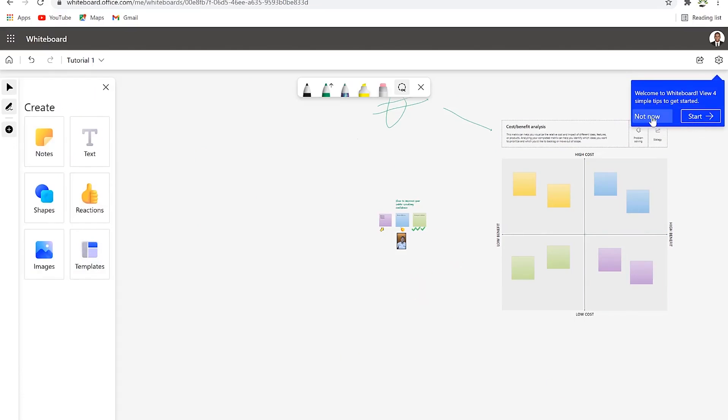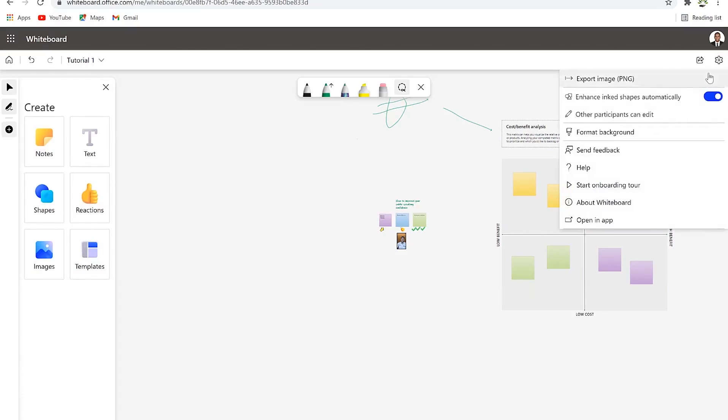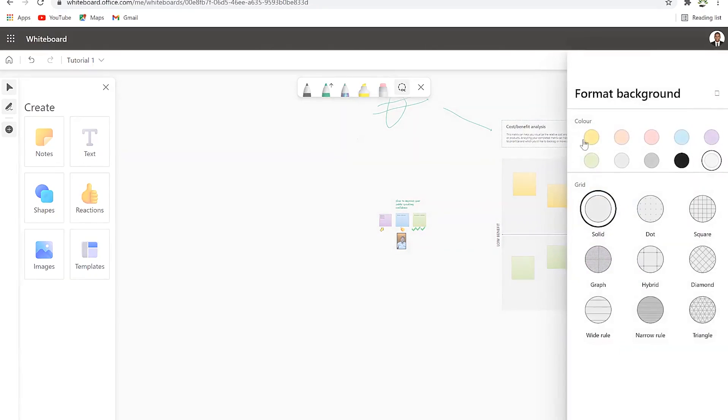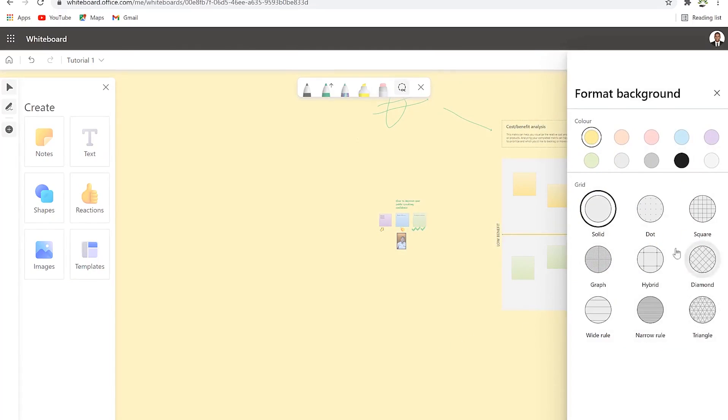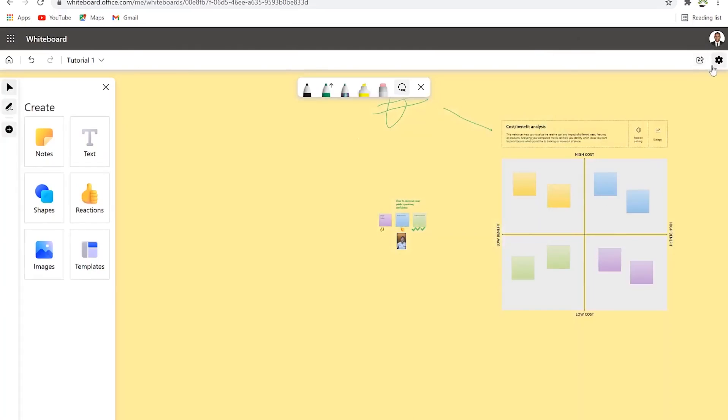You can click on it and choose to export this as an image, a PNG file, and share with anyone that you like on other social media handles. Or you can format the background, choose any background color that you want - this yellow looks kind of good - and you can change a lot of grid settings over here.